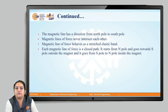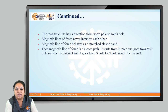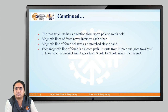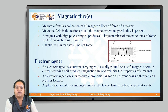Magnetic lines of force have a definite direction from N-pole to S-pole outside the magnet, but from S-pole to N-pole they travel inside the magnet. These lines of forces never intersect each other; rather, while traveling in parallel, they have the tendency to repel each other. Therefore, they will have the effect of fringing, which we will discuss in upcoming classes. They behave as a stretched elastic band. Each magnetic line of force is a closed path — it starts from N-pole, goes towards S-pole outside the magnet, and travels from S-pole to N-pole inside the magnet.